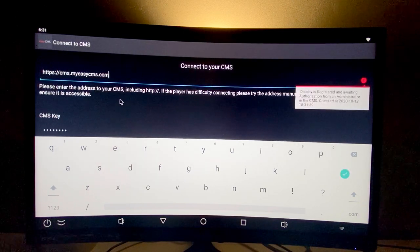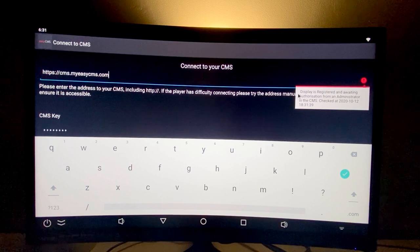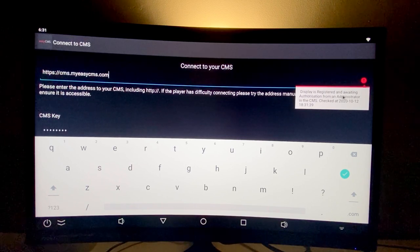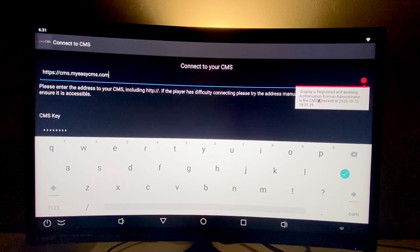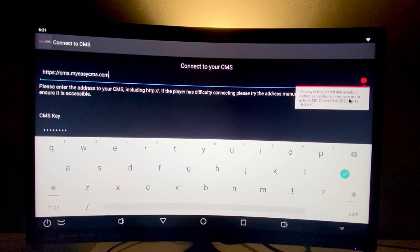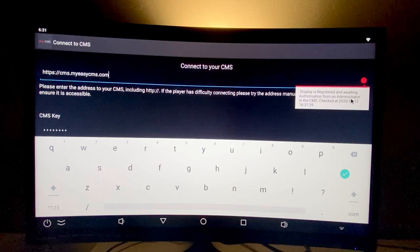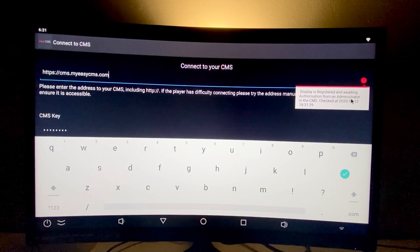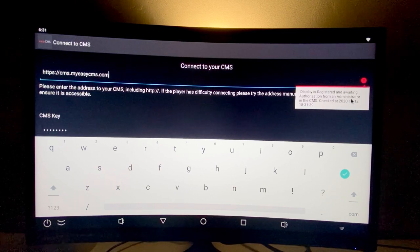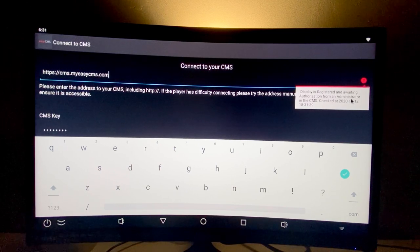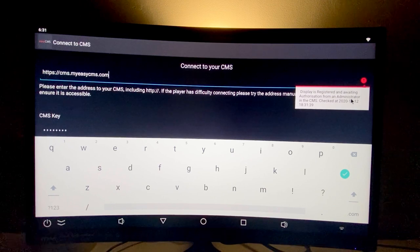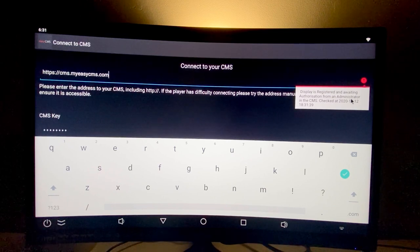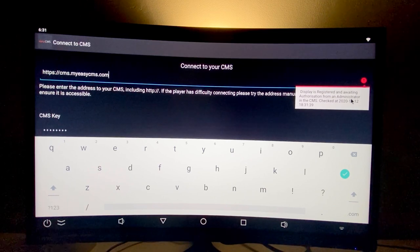When you click connect, it will show a message that the display is now registered and awaiting authorization from an administrator. This means you'll receive notification that you added your display, and you'll need to wait up to 24 hours for the player to be added to your EasyCMS account.